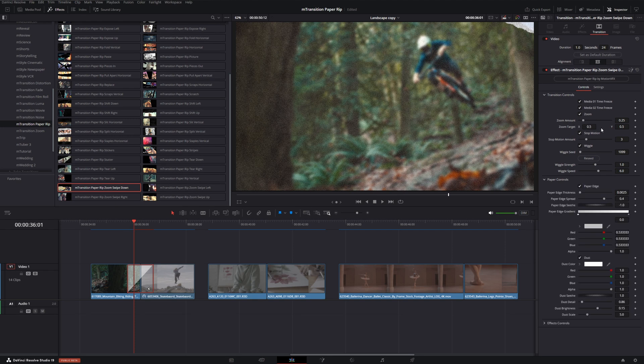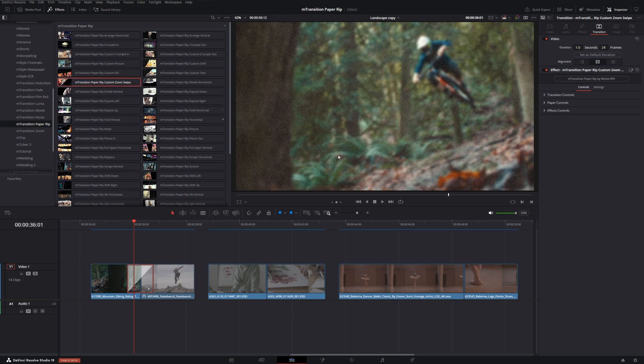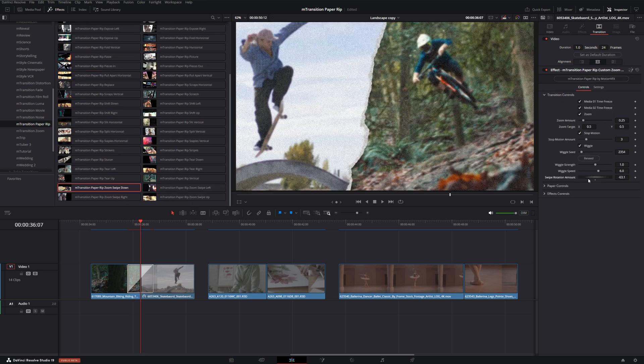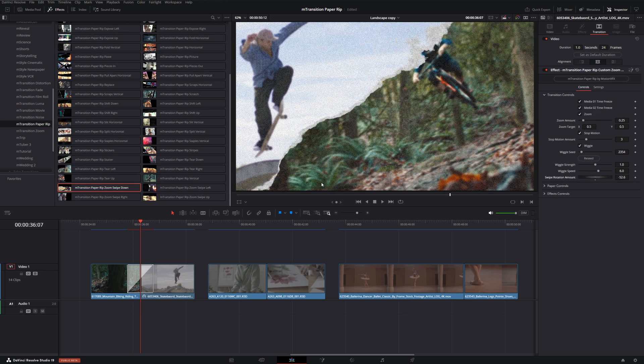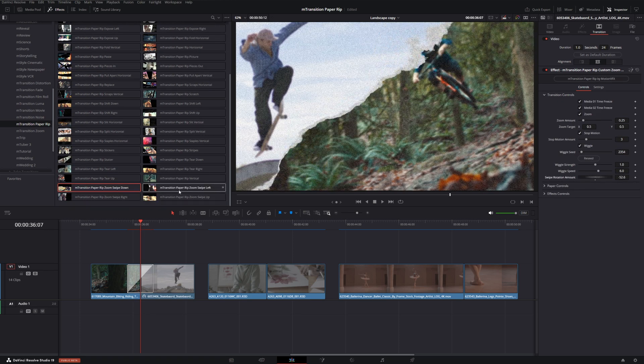But if we wanted to customize different aspects of this zoom, let's go ahead and put in the custom zoom swipe. We can input a specific rotation option outside of just using the regular directions.